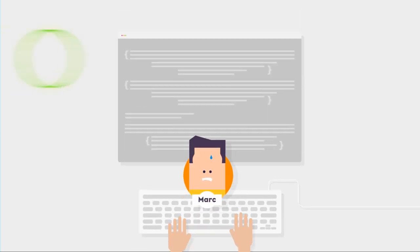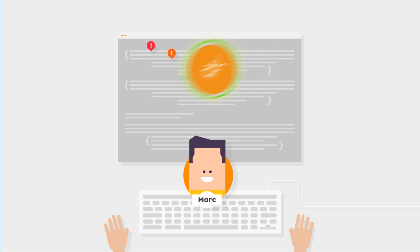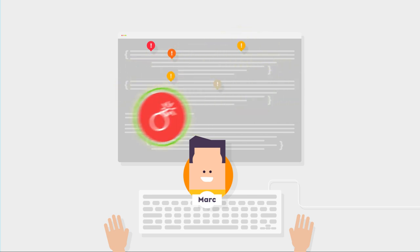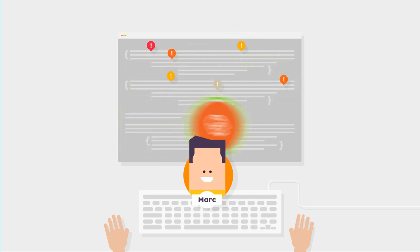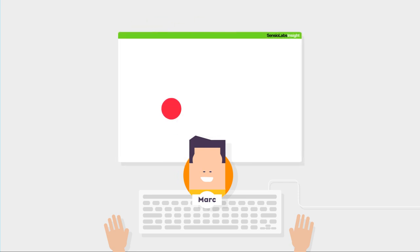Hey Mark! SensioLabs Insight automatically analyzes the code and behavior of your application on any PHP project. Issues are detected according to more than 100 rules.